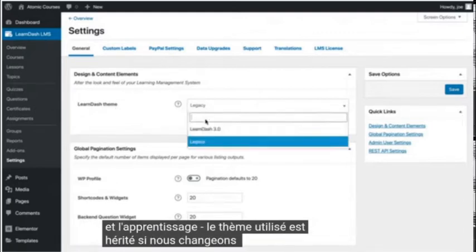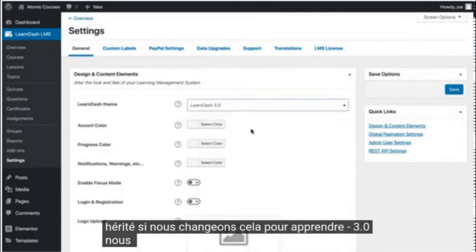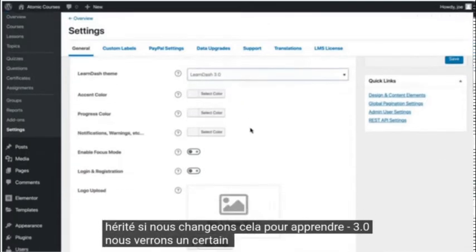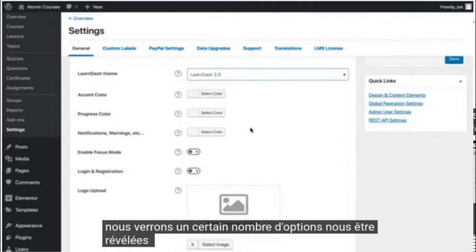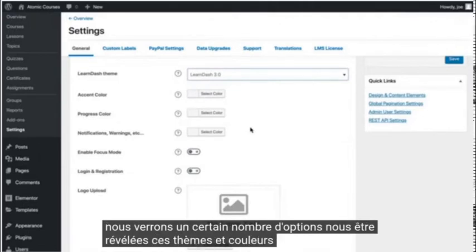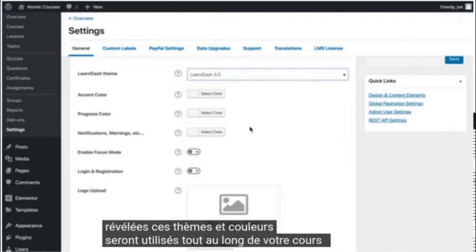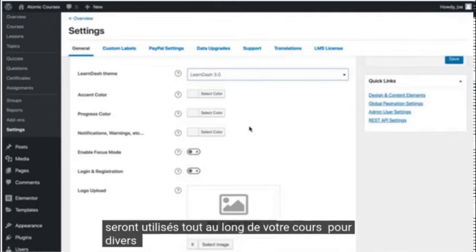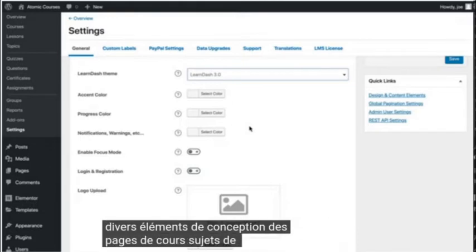If we change this to LearnDash 3.0, we'll see a number of options get revealed to us. These themes and colors will be used throughout your course for various design elements of the course pages, lessons, topics, and quizzes.